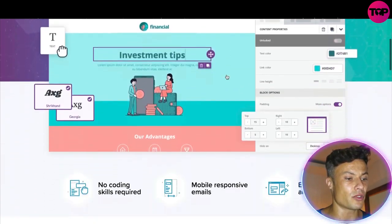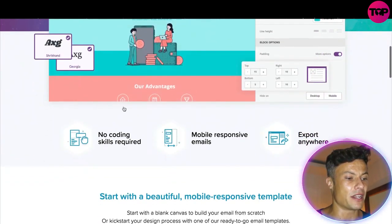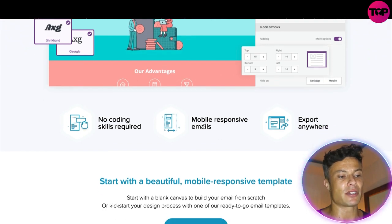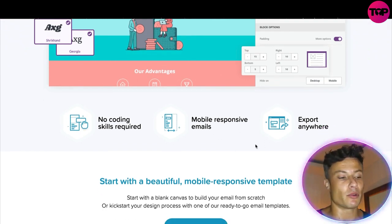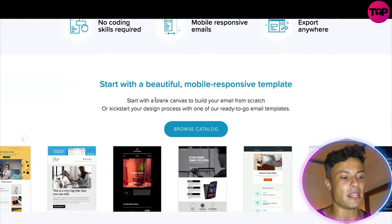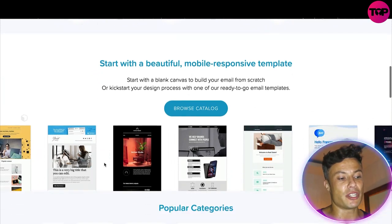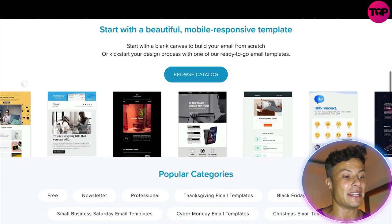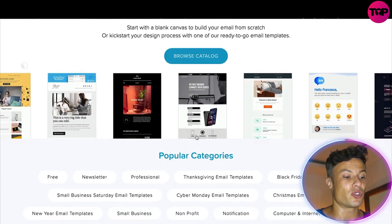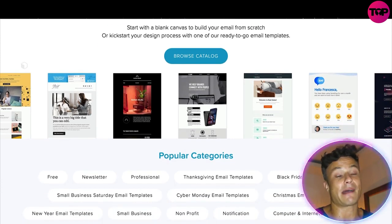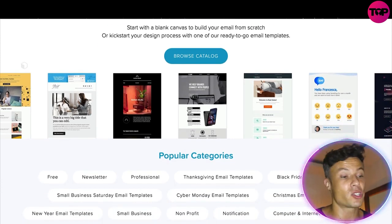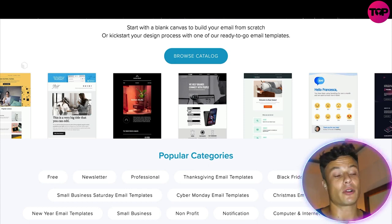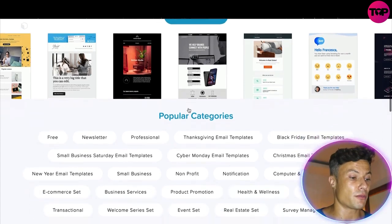It requires no coding skills, it's mobile responsive for emails, and you can export it anywhere. It allows you to use loads of beautiful templates, so you don't need to be that creative — you can just use an existing template and edit it to suit whatever you're doing, whether that be an e-commerce store or building an app for a course and much more.